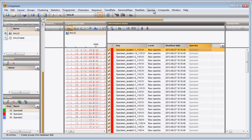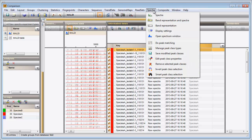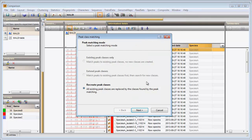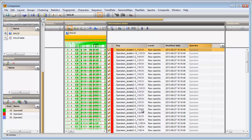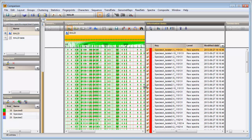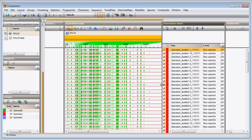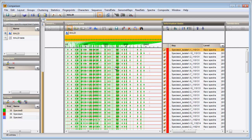To calculate a peak matching I select spectra, do peak matching and let the software do the matching. The peak matching for our MALDI experiment is displayed in the Experiment data panel.